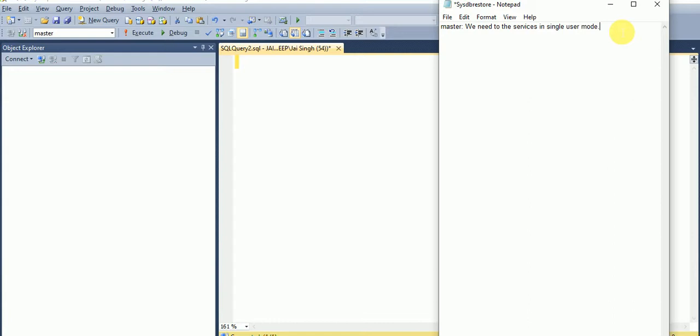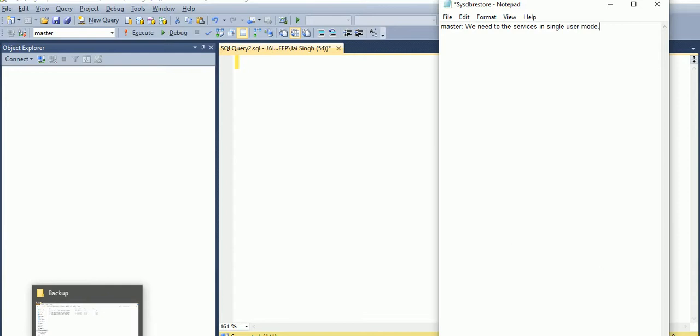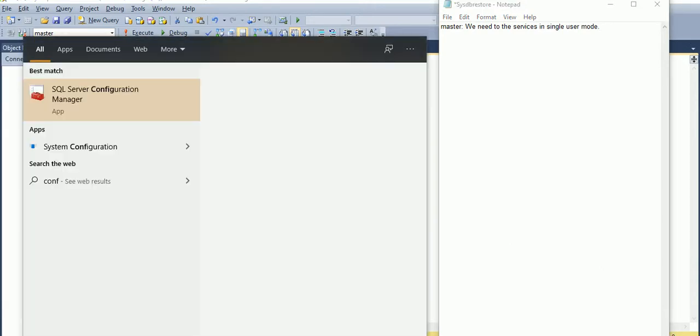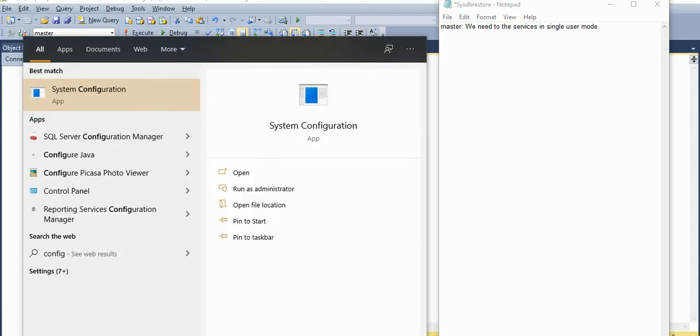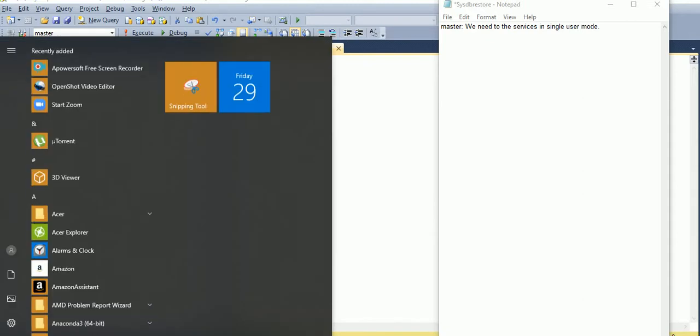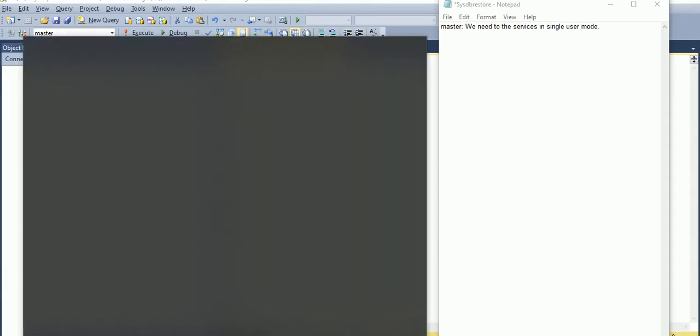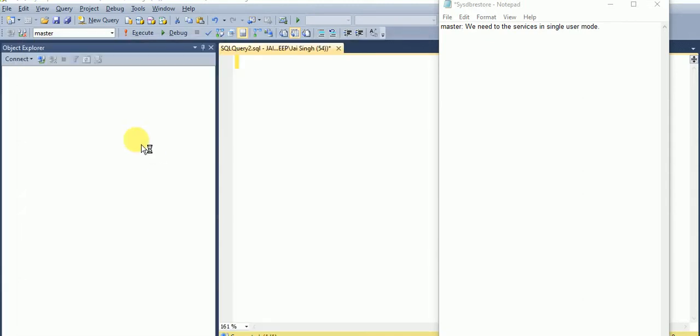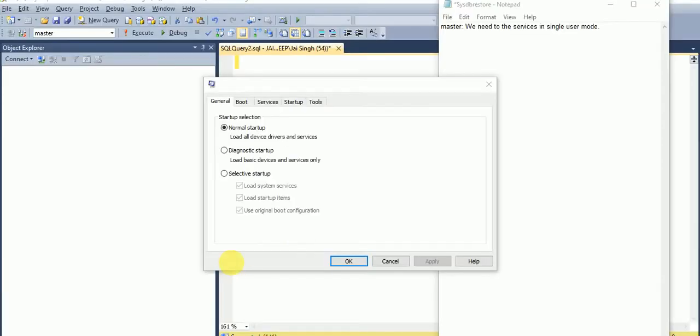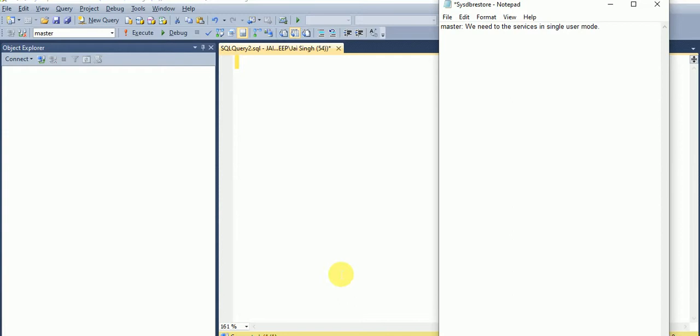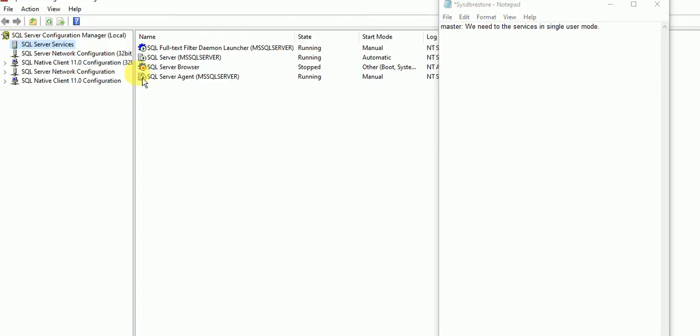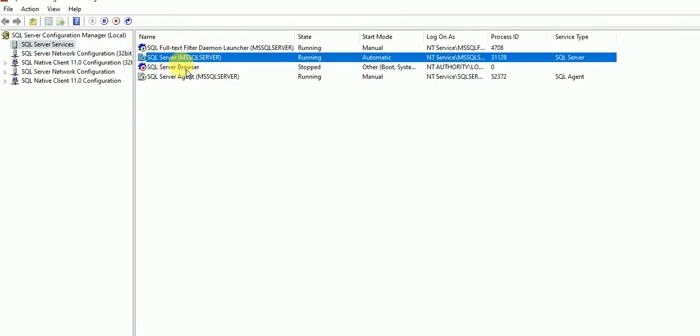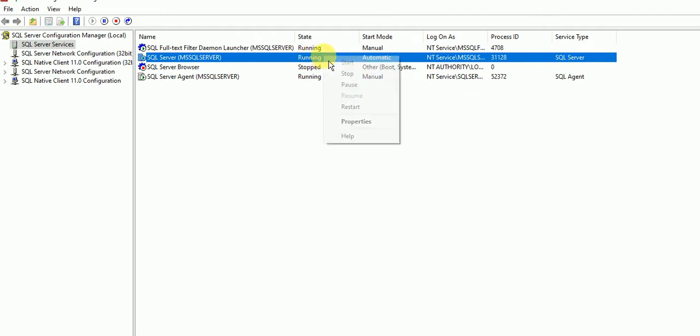We'll check. We'll go to configuration manager. Here we can see our services: SQL Server and SQL Server Agent. Those are most important services in SQL Server. We'll go to the property of the SQL Server.